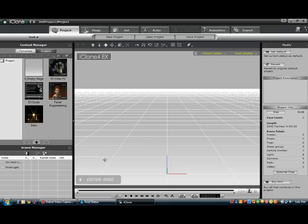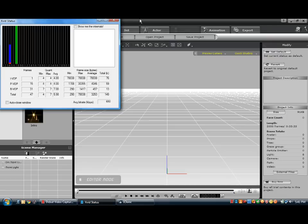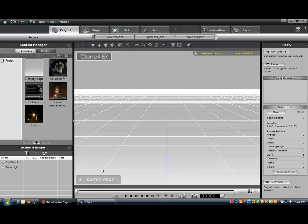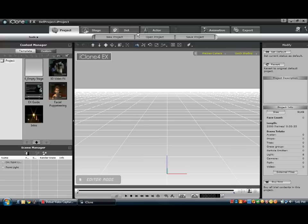Well, hello there. This tutorial will show you how to make a simple animation using iClone 4, and there will be a link in the description on how to make this.